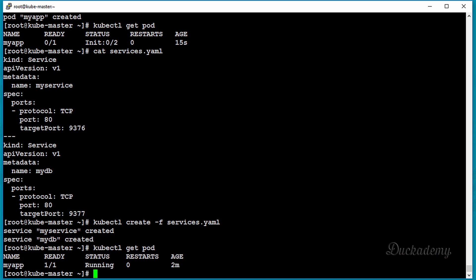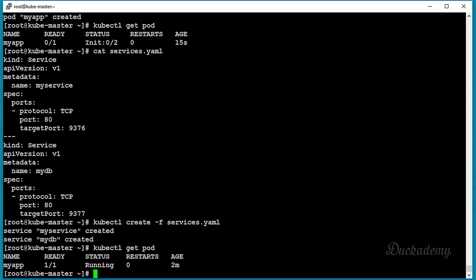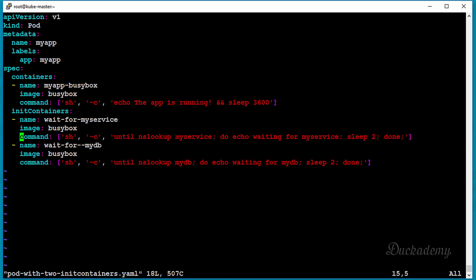After creating the services, run kubectl get pod — the pod is now running. Why? Because the init containers succeeded. Looking back at the definition file, we waited for myService and mydb, and they are now resolved in kubeDNS. This demonstrates how to define more than one init container to satisfy requirements based on the status of other services, pods, or deployments.